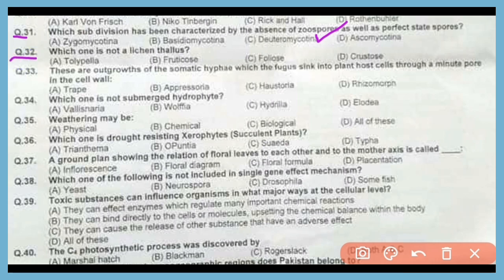Question number 32. Which one is not a lichen thallus? The correct answer is option A. Tolipella is not a lichen.